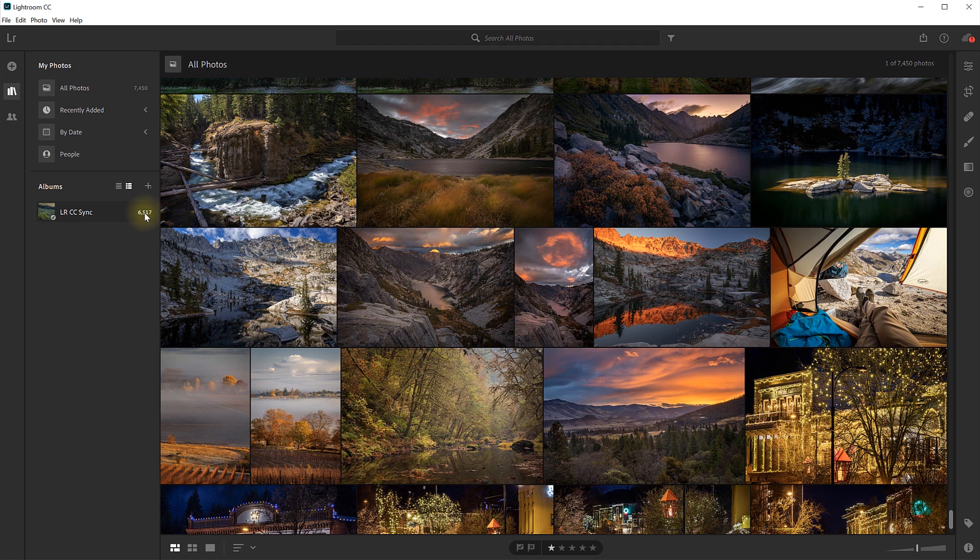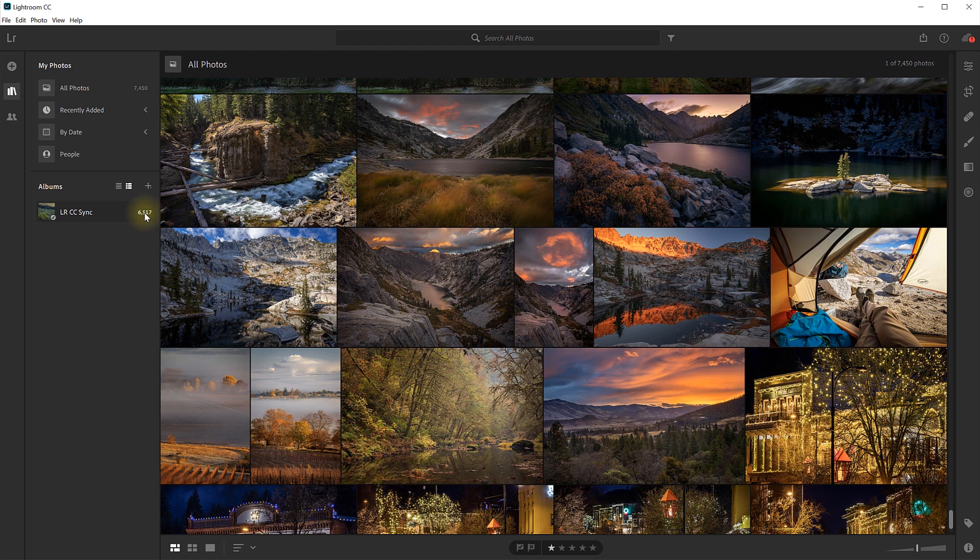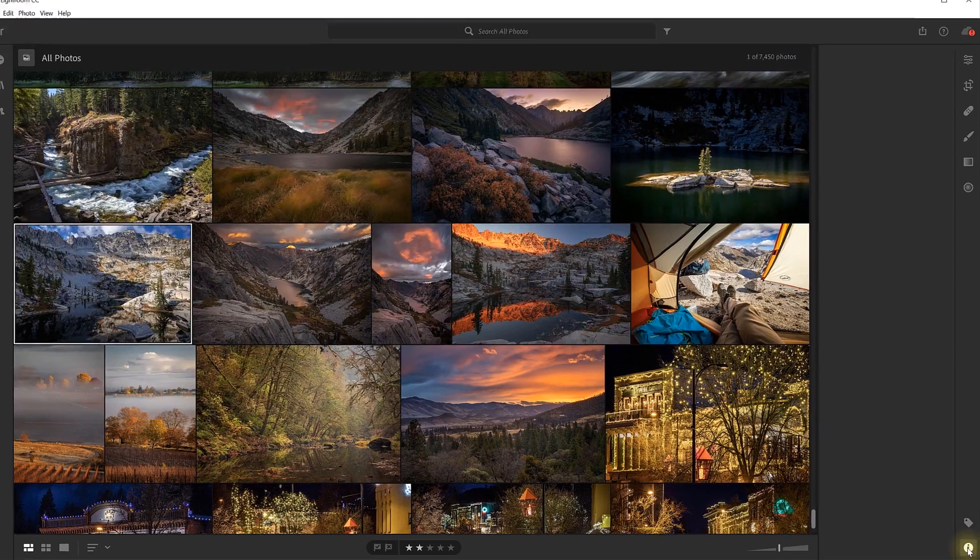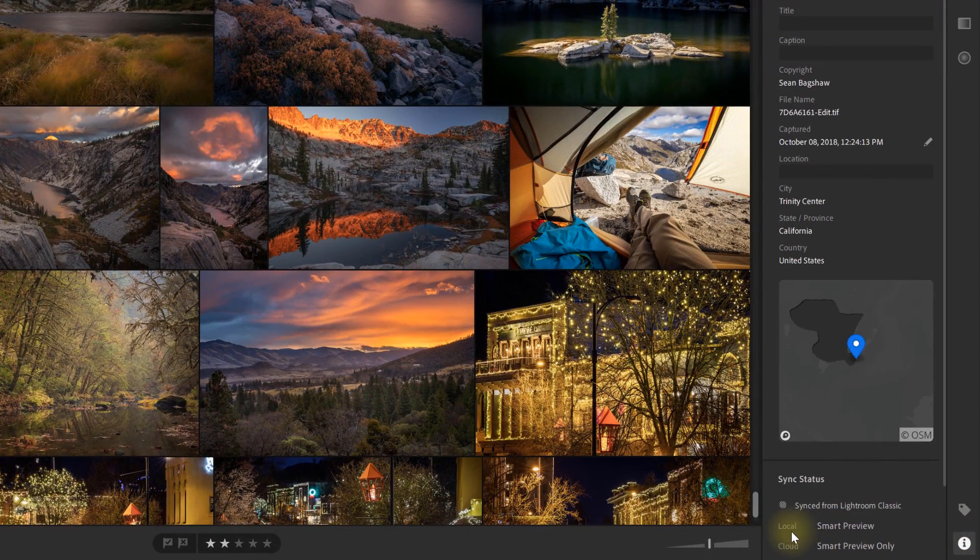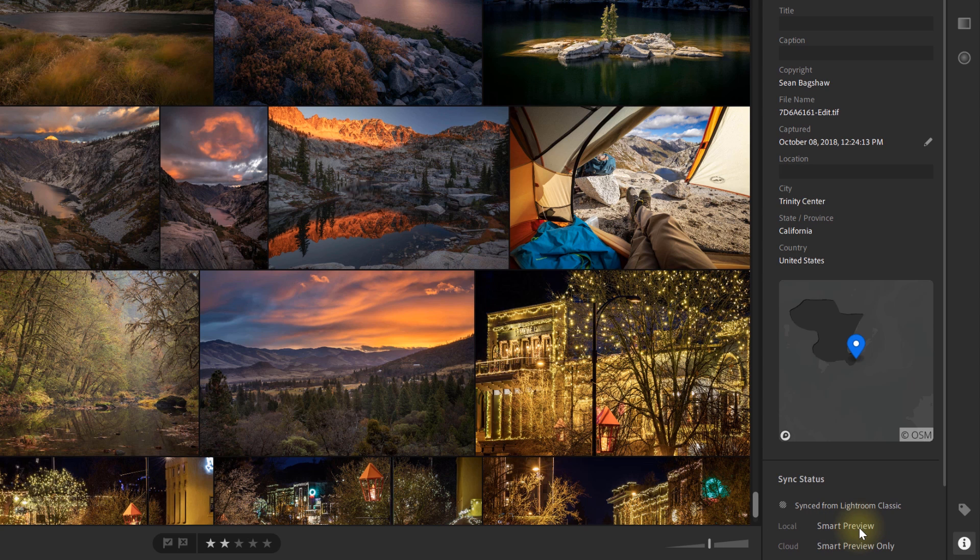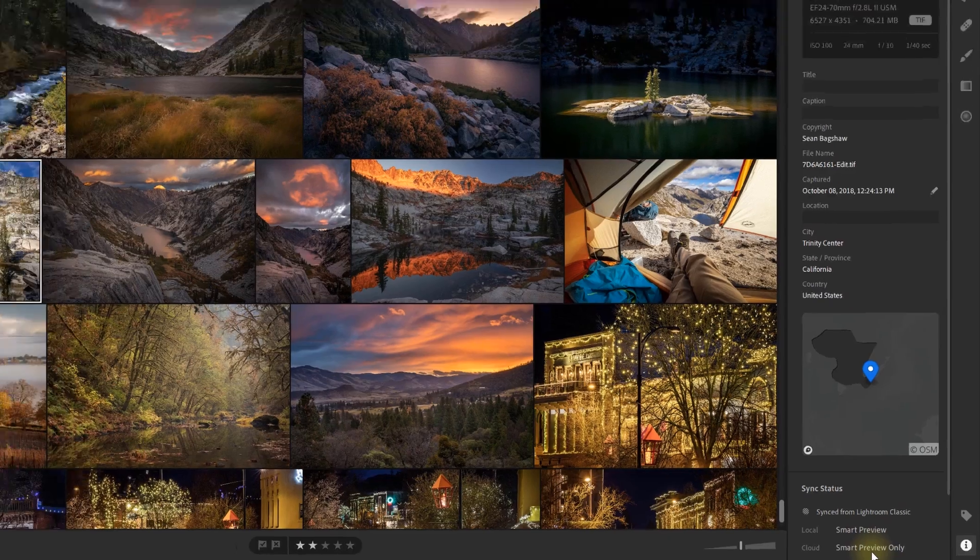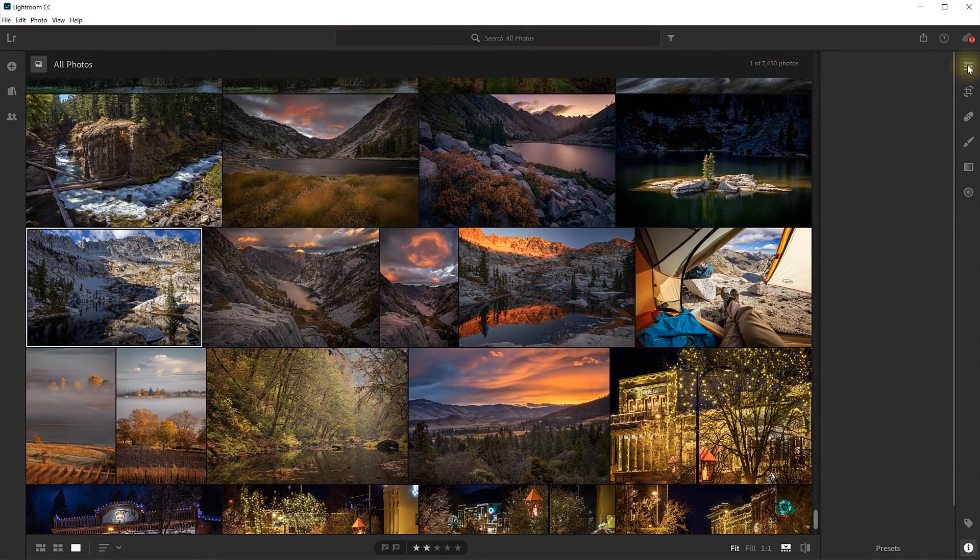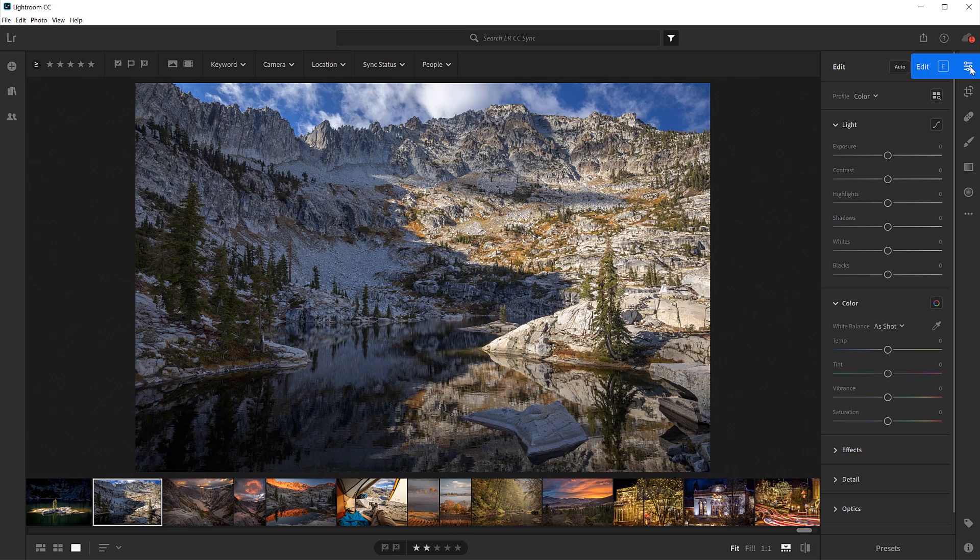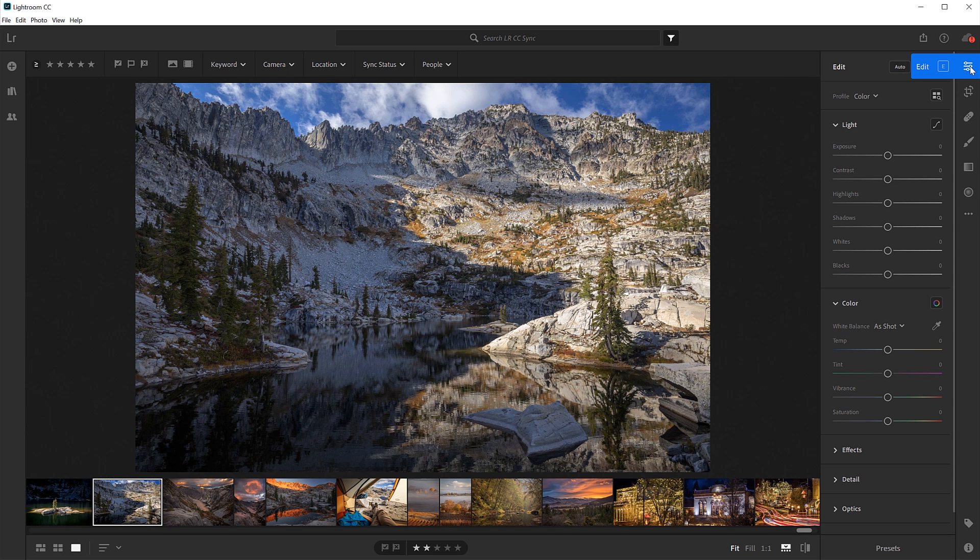But what has synced to Lightroom CC are not the original images. They're actually just smart previews of my images. And you can tell by clicking on any image, and then going down here to the Info menu, and we can see that right here it tells me that locally it's a smart preview here in Lightroom CC, and out in the cloud it's also a smart preview only. Smart previews can be edited in Lightroom CC using all of the Lightroom adjustments, and they're large enough for sharing on the web and even printing up to maybe as big as 12 by 18, and that's big enough for most magazines and calendars. But they only take up about 2% of the space of the original RAW file, and maybe only a tenth of a percent of the space of a layered TIFF file.